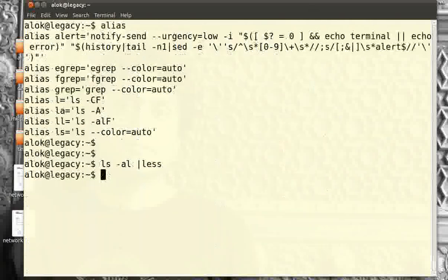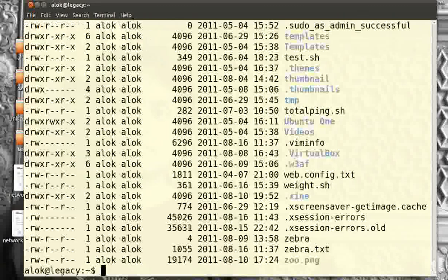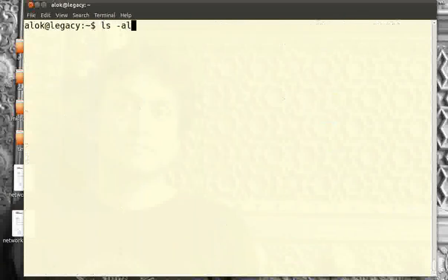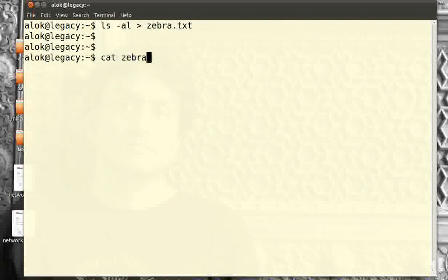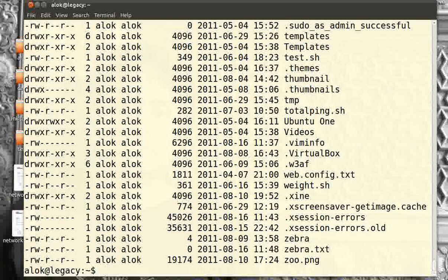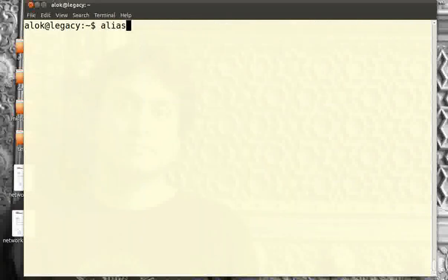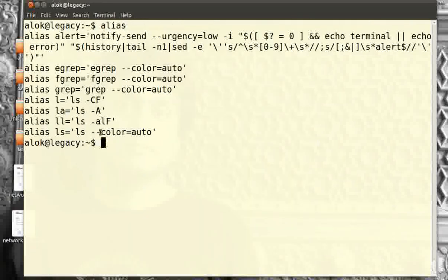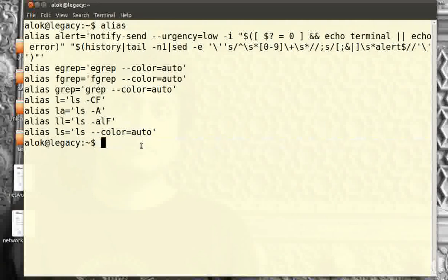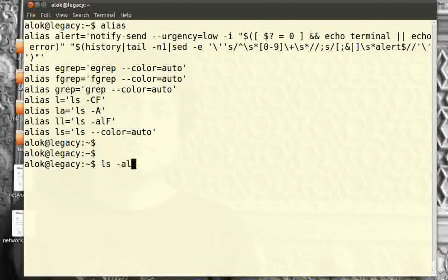Even if I do `ls -al` it gives me color, but if I redirect the output to a file — say `zebra.txt` — and I do `cat zebra.txt`, it gives me black and white. Why? Because of this alias — by default it gives color only when the output is the terminal screen. If you redirect the output either using a pipe or file redirection, it turns off the colors.